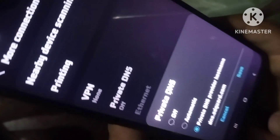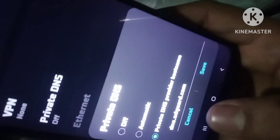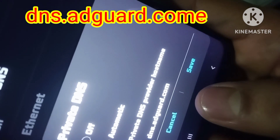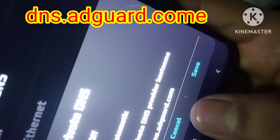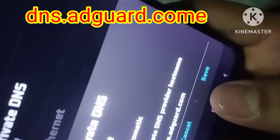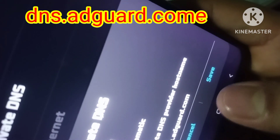This is automatic. Private DNS provider hostname is off. Just click on this third option. I will show you the DNS: DNS.ADGUARD.COM. This is the private DNS provider.